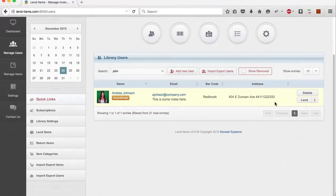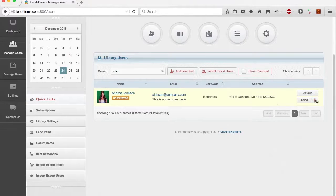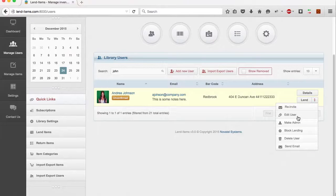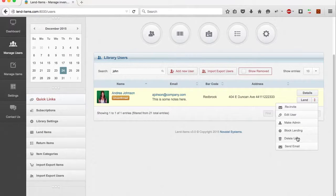With the buttons at the bottom, you can edit the user, remove the user from your library, or block lending to the user.